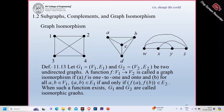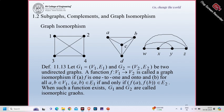Let's start with graph isomorphism. A graph isomorphism is between two graphs. Suppose g1 = (v1, e1) and g2 = (v2, e2). Then a function f from v1 to v2 is called a graph isomorphism if f is one-to-one and onto, meaning both graphs have the same number of vertices, and for all a, b belonging to v1, there is an edge between a and b in e1 if and only if there is an edge between f(a) and f(b) in e2. When such a function exists, g1 and g2 are called isomorphic graphs.